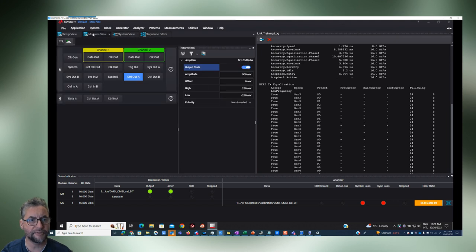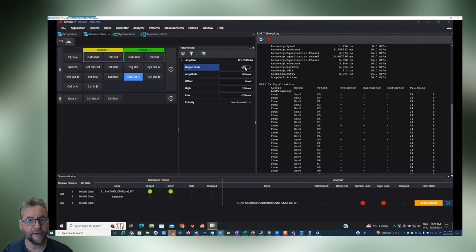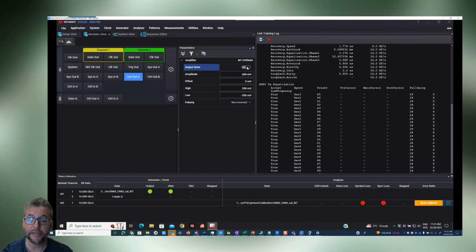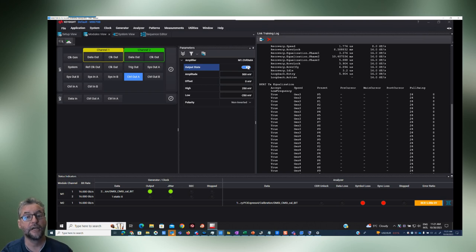In modules view, nothing will happen unless you set control out A to an output state. Here you can condition the signal — setting amplitude, offset, high, and low levels. You may need to adjust these levels for aux triggering. Once everything is in place, we're ready to try firing this out.